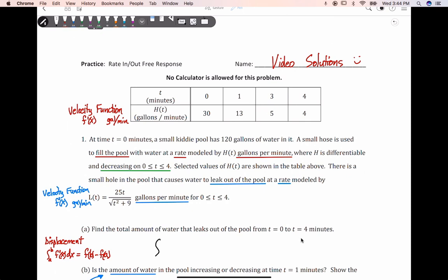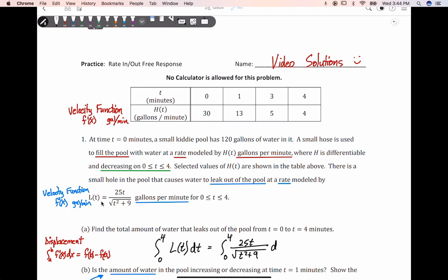We set up the integral from zero to four. Remember, this is a velocity function to find displacement — the final minus the initial position — so this is an accumulation of change between zero and four minutes. We put the velocity function, l of t, as our integrand in respect to t. Please do not put l prime of t, as that represents the acceleration of leaking out. Since this is non-calculator, we write it out: the integral from zero to four of 25t over the square root of t squared plus nine, with respect to t.